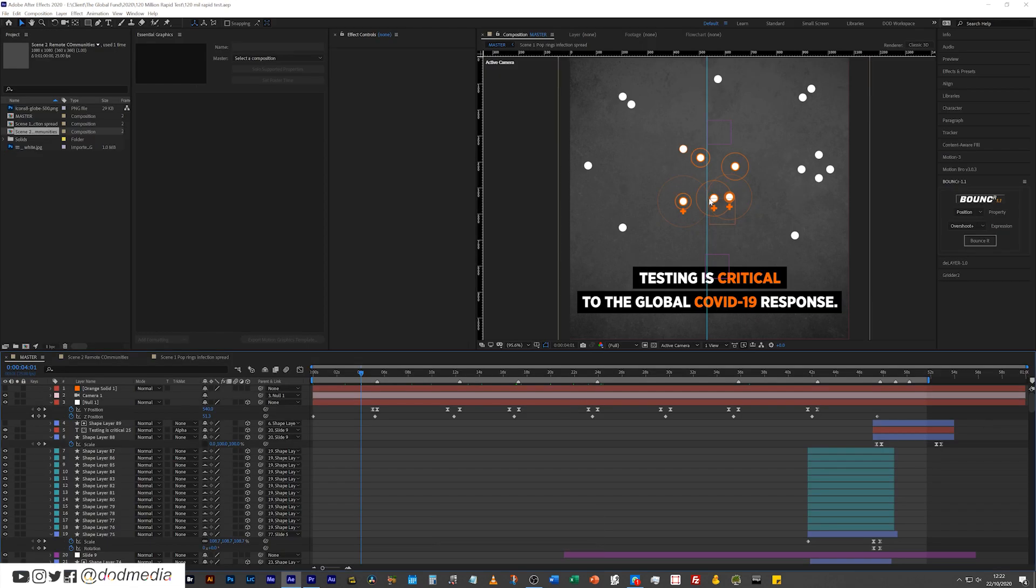So there you go. I hope you enjoyed this quick tip for Premiere Pro. Let me know in the comments or send me a tweet at DoD Media if you have any other recommendations or suggestions for quick tips for Premiere Pro that you'd like explained.